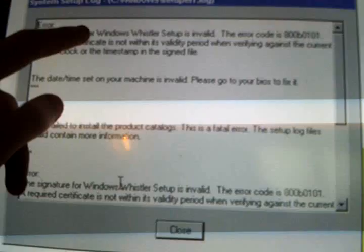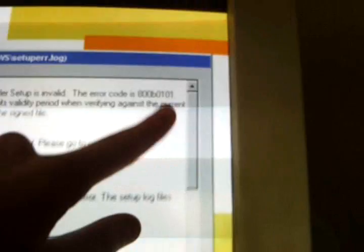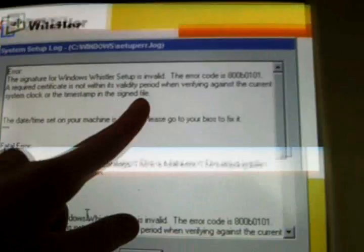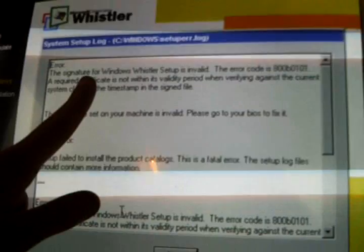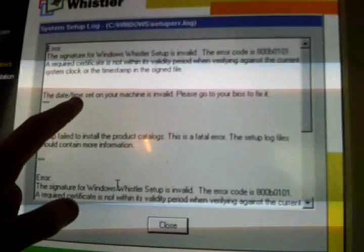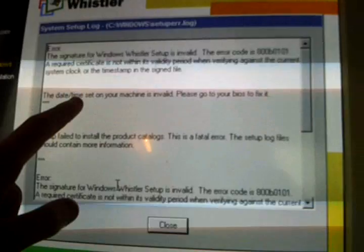The signature for Setup is invalid. The code is A00B0101. The certificate is not within its validity period. We will verify against the system clock or the timestamp in the signature to tell us that the time set on your machine is invalid. Please go to settings to fix it.